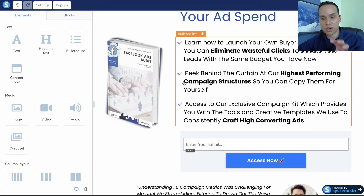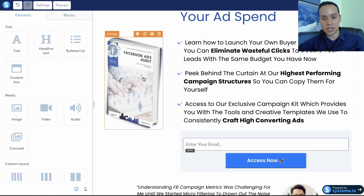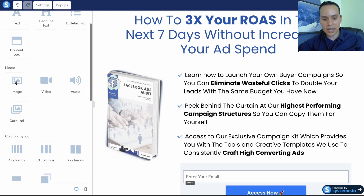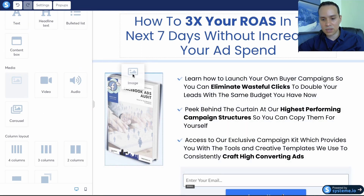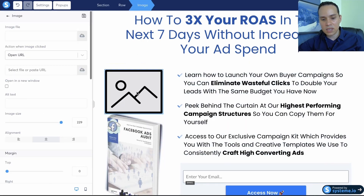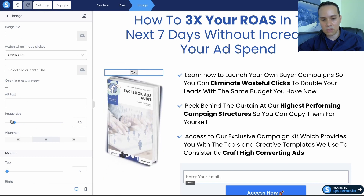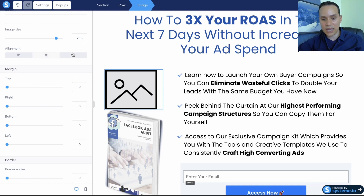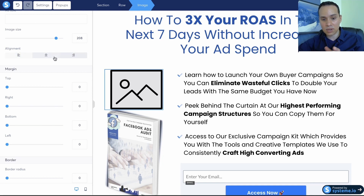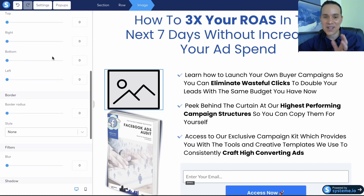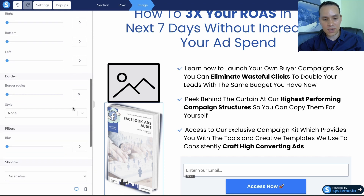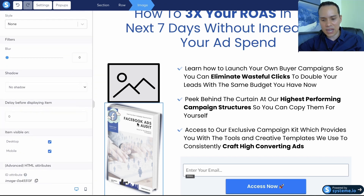Let's get into our bullet points. For the interest-building section — a picture of your lead magnet plus your bullet points — you'll select the image icon and drop it in. You can change the image size to make it smaller or larger, change the margin, and change the alignment. For image options you can also drop a shadow — but if it's a PNG meant to blend with a white background, adding a shadow here can look a little funny.